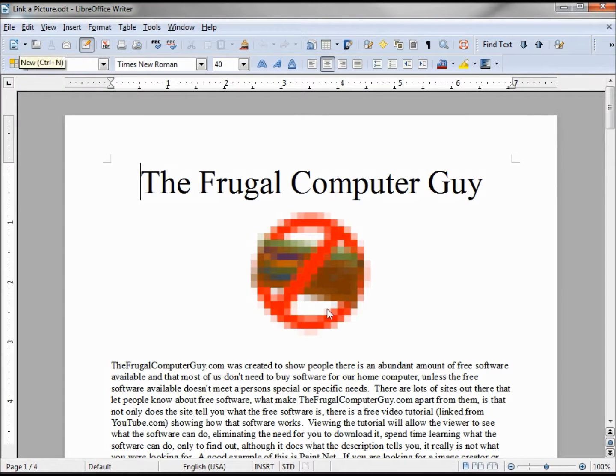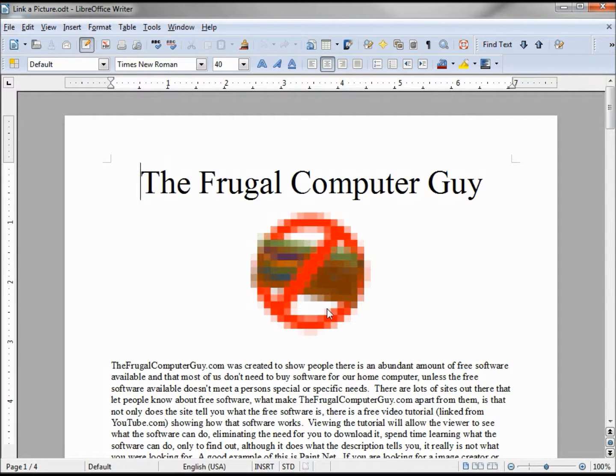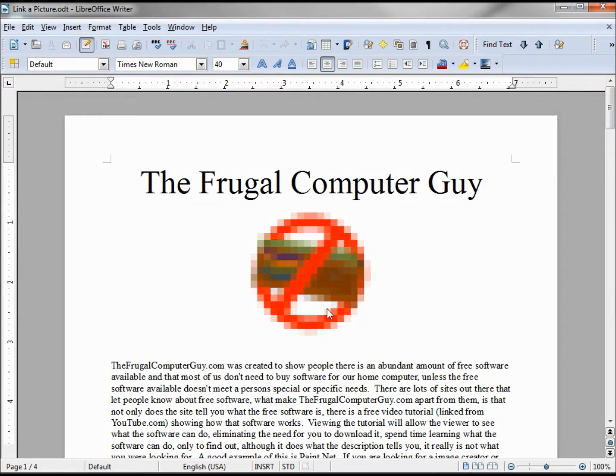And there we have it. We can see this would be very advantageous if we have many documents that link to the same logo. When it's changed you just need to change it in one place versus looking for every document that uses that logo, opening it and changing it for each document.